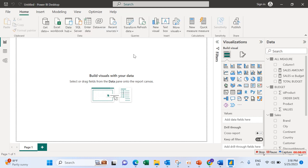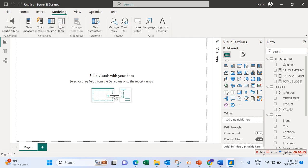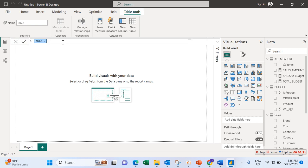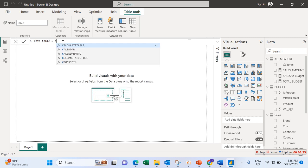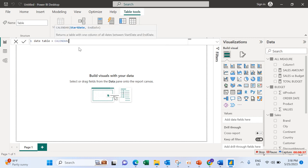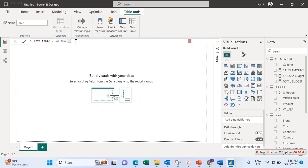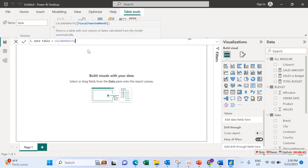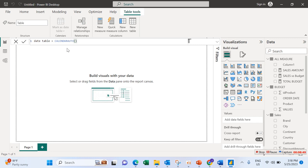Before I forget, I also want to create a Calendar table. Go to Data Modeling, click New Table. Name it 'Date Table', then equals CALENDARAUTO — don't click the plain Calendar function, click CALENDARAUTO and close the bracket. It will automatically create the calendar table for our dataset.